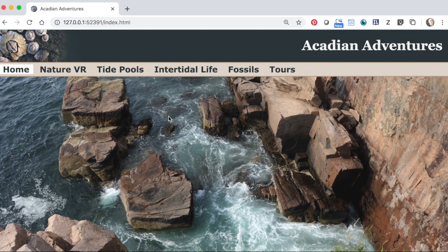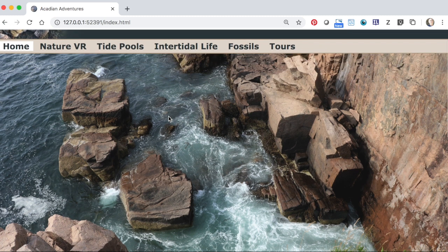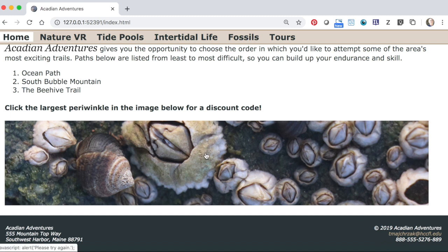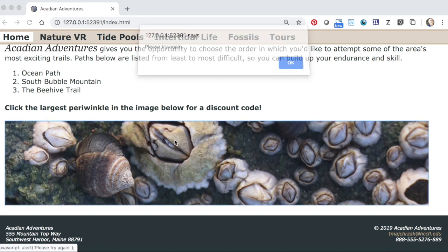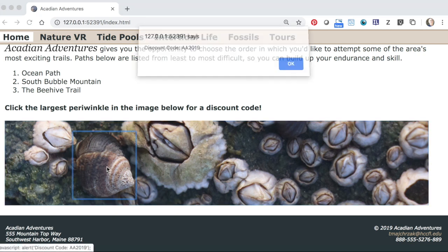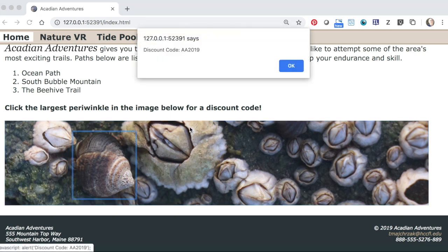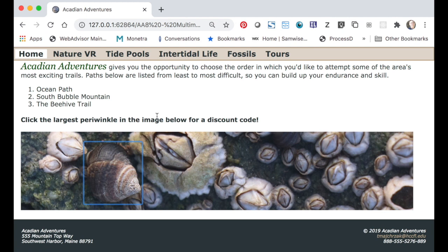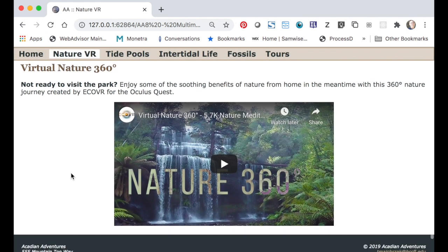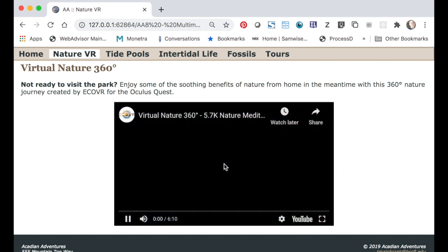On the home page you'll create an ordered list and a picture with a clickable image map. On the Nature VR page you'll embed a 360-degree virtual reality movie the user can explore.